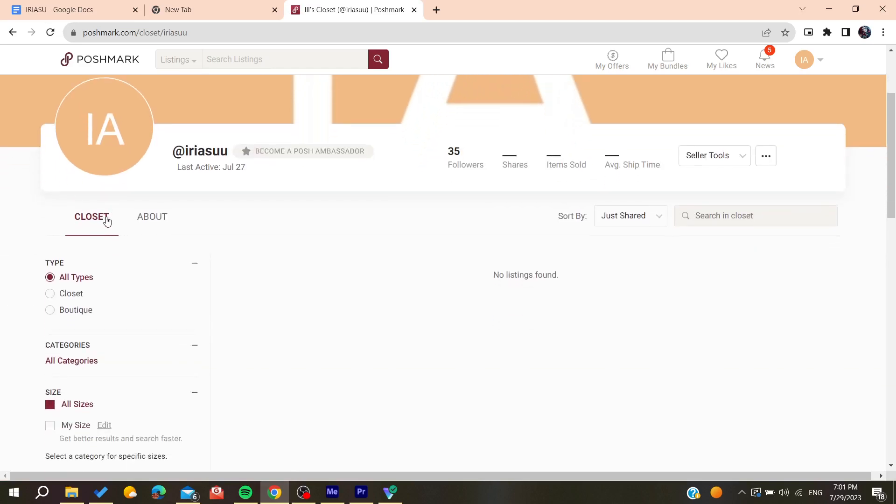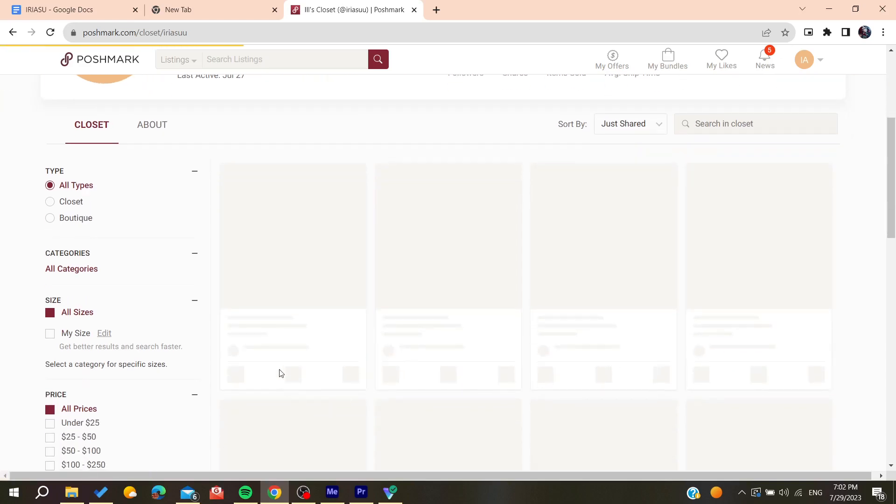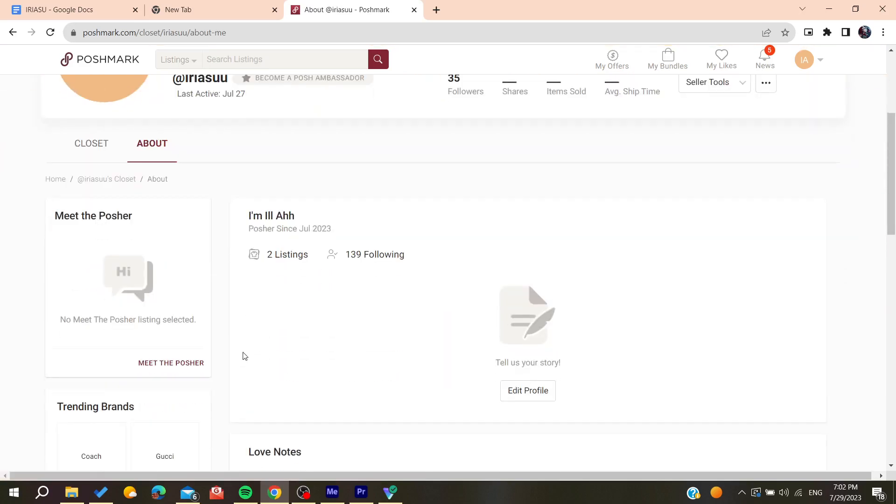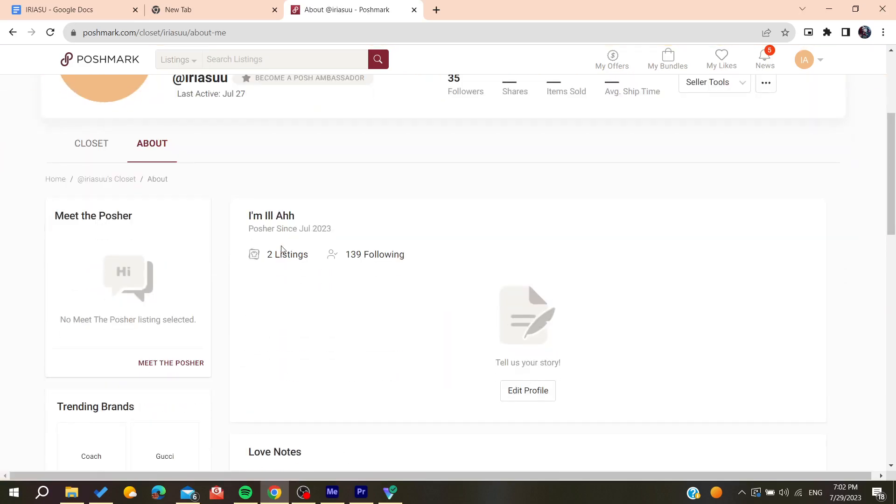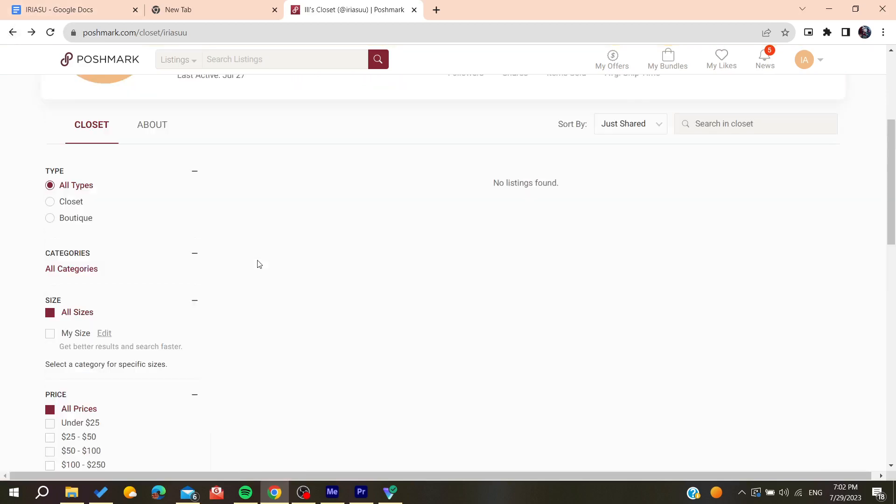Go to your closet and then choose any listing that you have, or just go to About if you have some comments there. Right under the comment, you will find a flag icon. By clicking on the flag icon, you can report the comments.